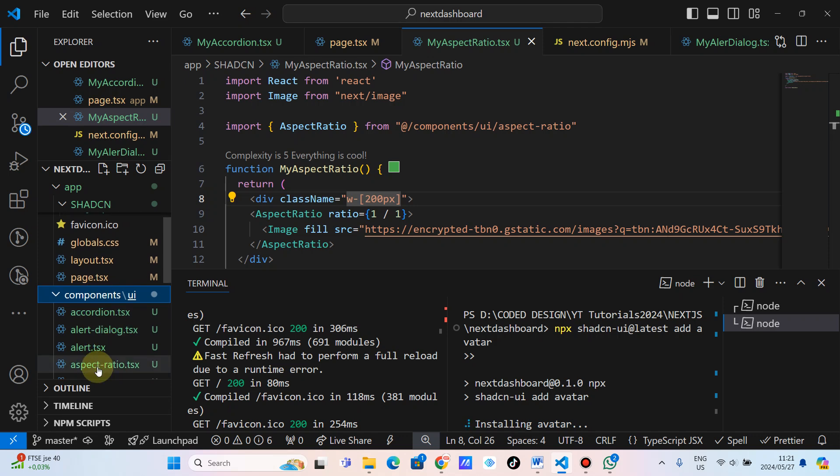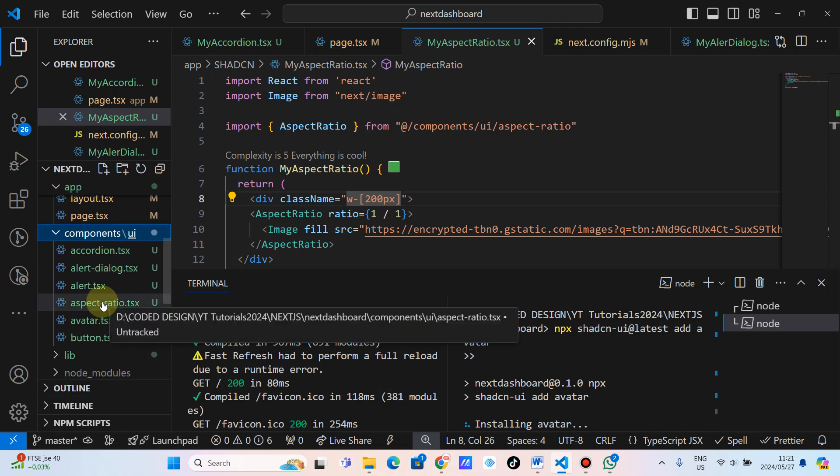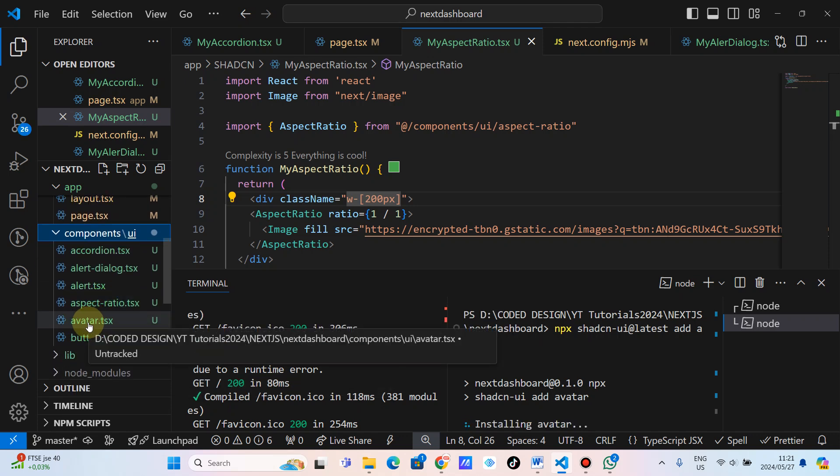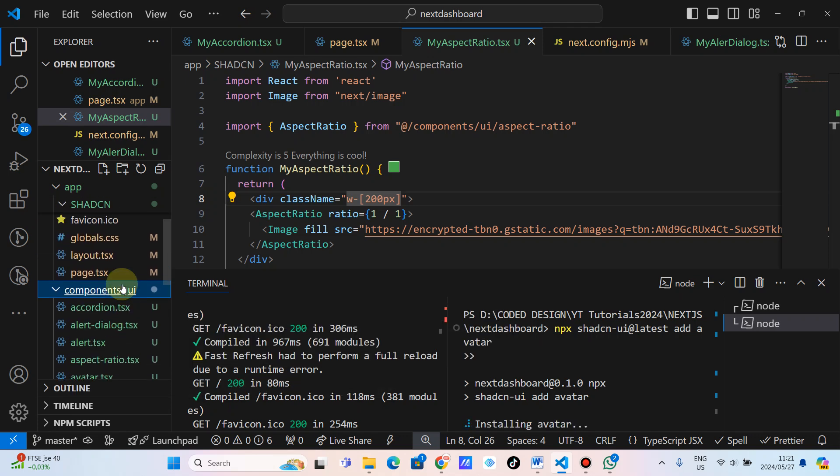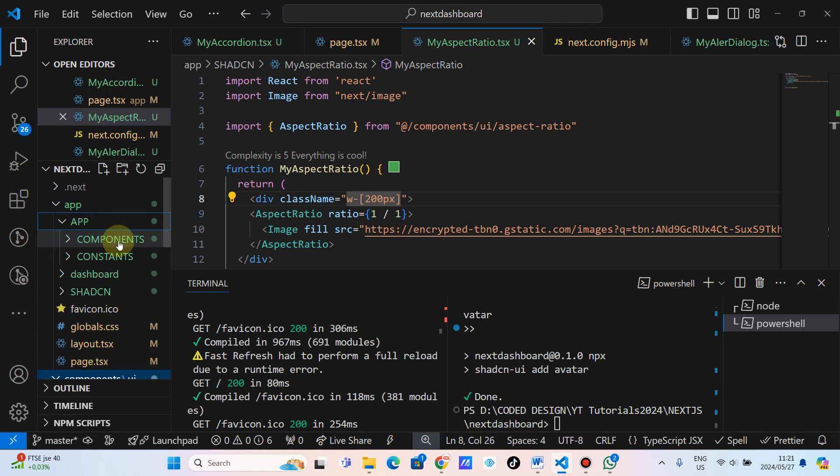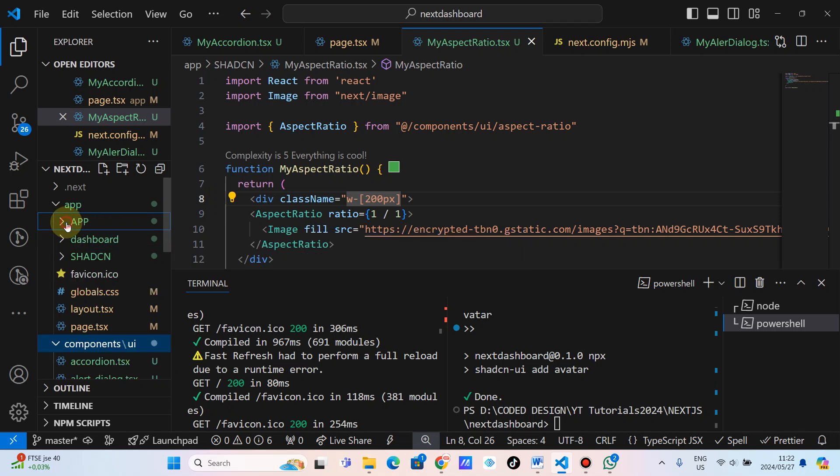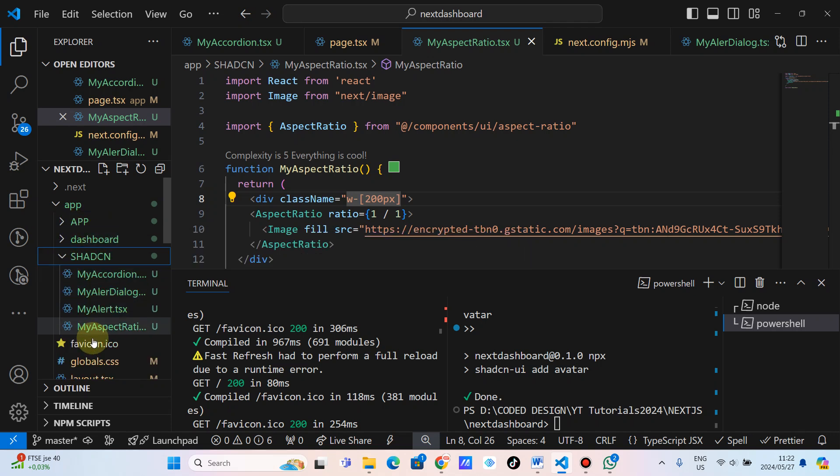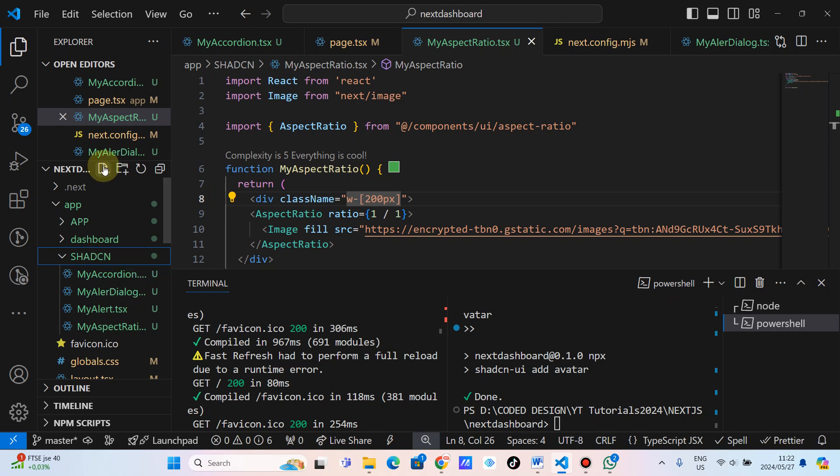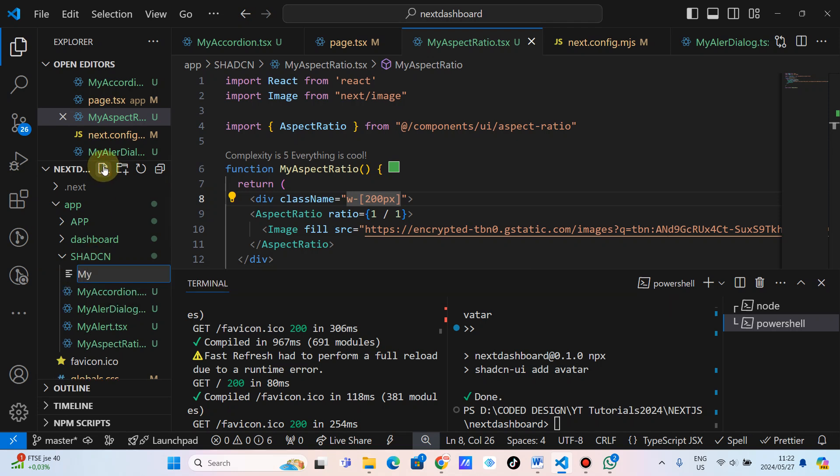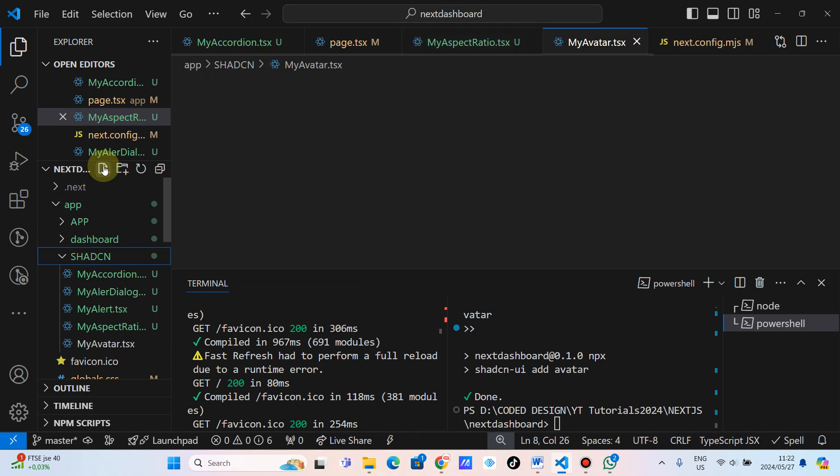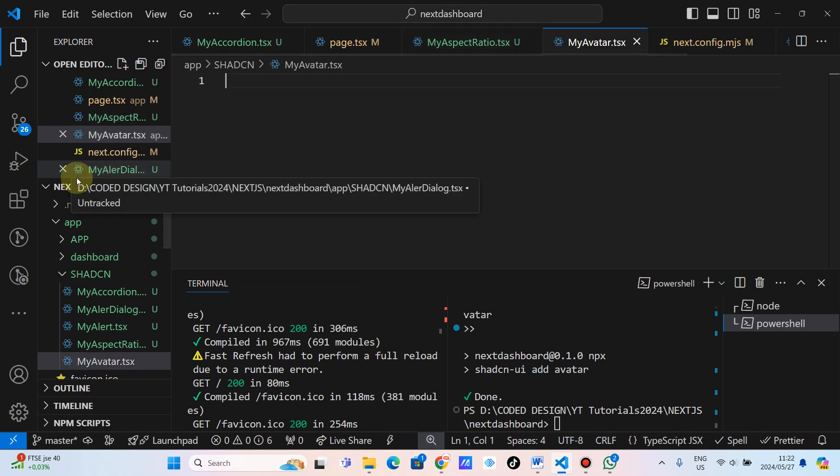After showing up here, we are going to create our own avatar on this folder. Components. I apologize about that. Where is my ShedCN? These are my own ShedCN components. So let's just type here my avatar dot TSX. And then press Enter.